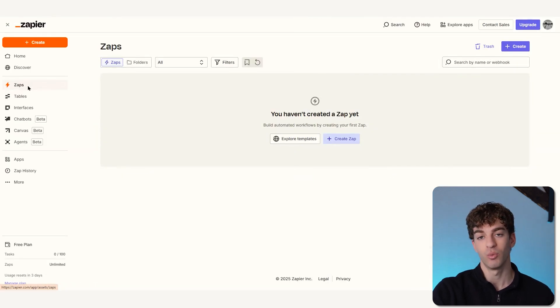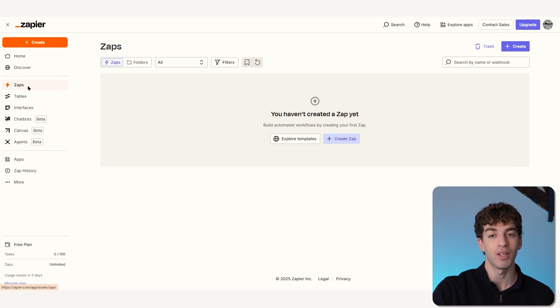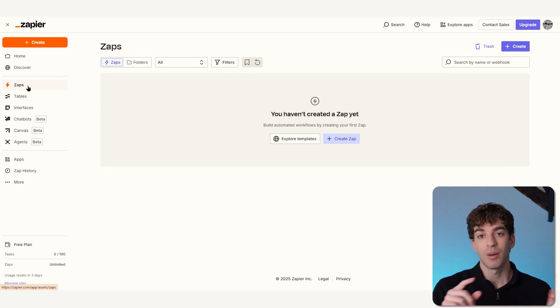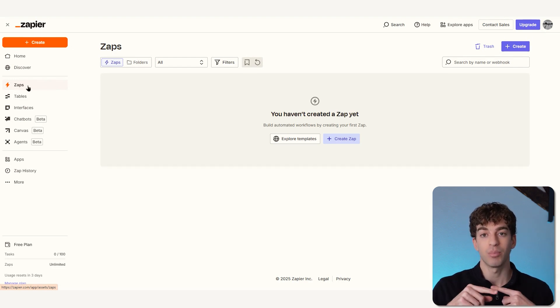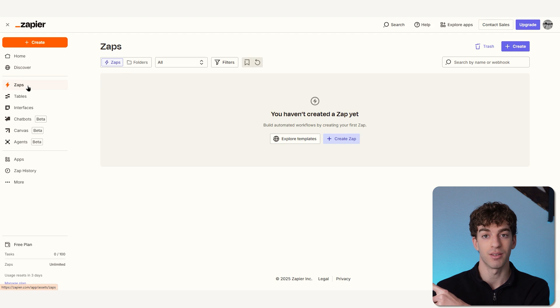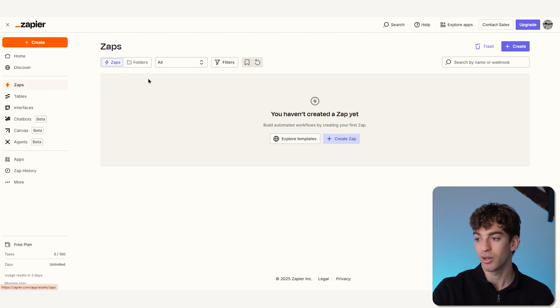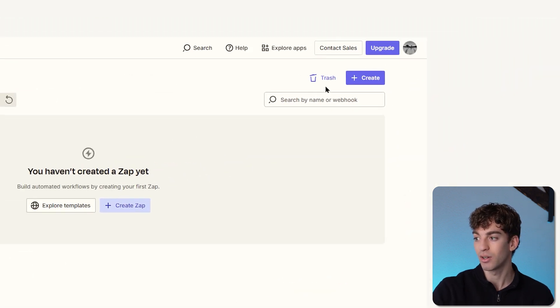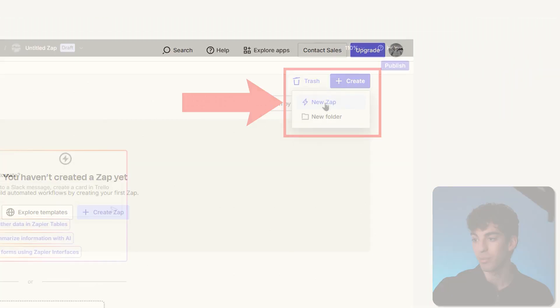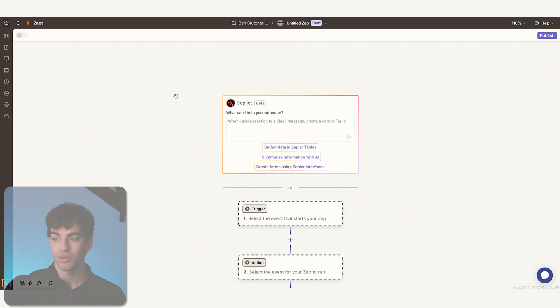We're going back to Zaps. We're going to create that example, which is again: if an email is sent with a specific subject line, then I want Zapier to pick that up and then message my teammate in Slack. We're going to come to Zaps, click on Create in the top right, and say New Zap.